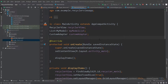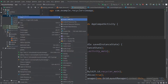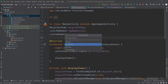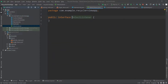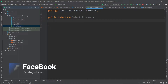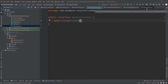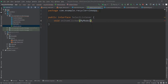First, to make the listener we need to create a new interface. I'll right-click on the package, create a new Java class and call this SelectListener, and that will be an interface. Now inside this interface body, I'll create a new method called OnItemClicked, and here I'll pass the item which is of type MyModel — so I'll write MyModel and an object MyModel.